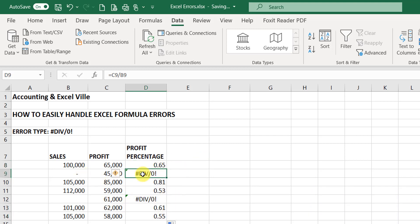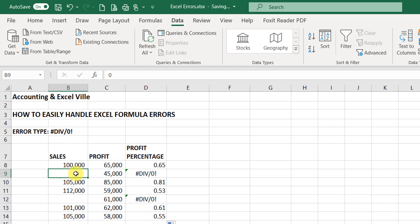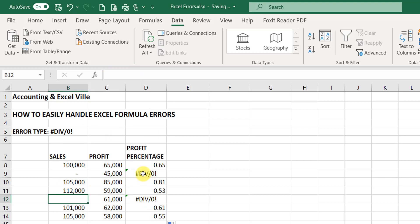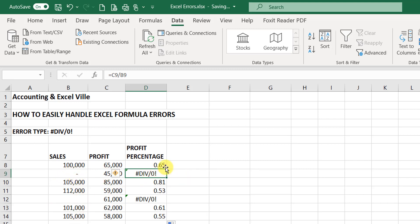So you notice that I have this error — divide by zero — and it pops up where the profit is divided by an empty cell or a cell with zero. Here the cell content is zero, while here is an empty cell. You can see on the formula bar there is nothing in the cell. This error pops up when you're dividing a value by zero or an empty cell.